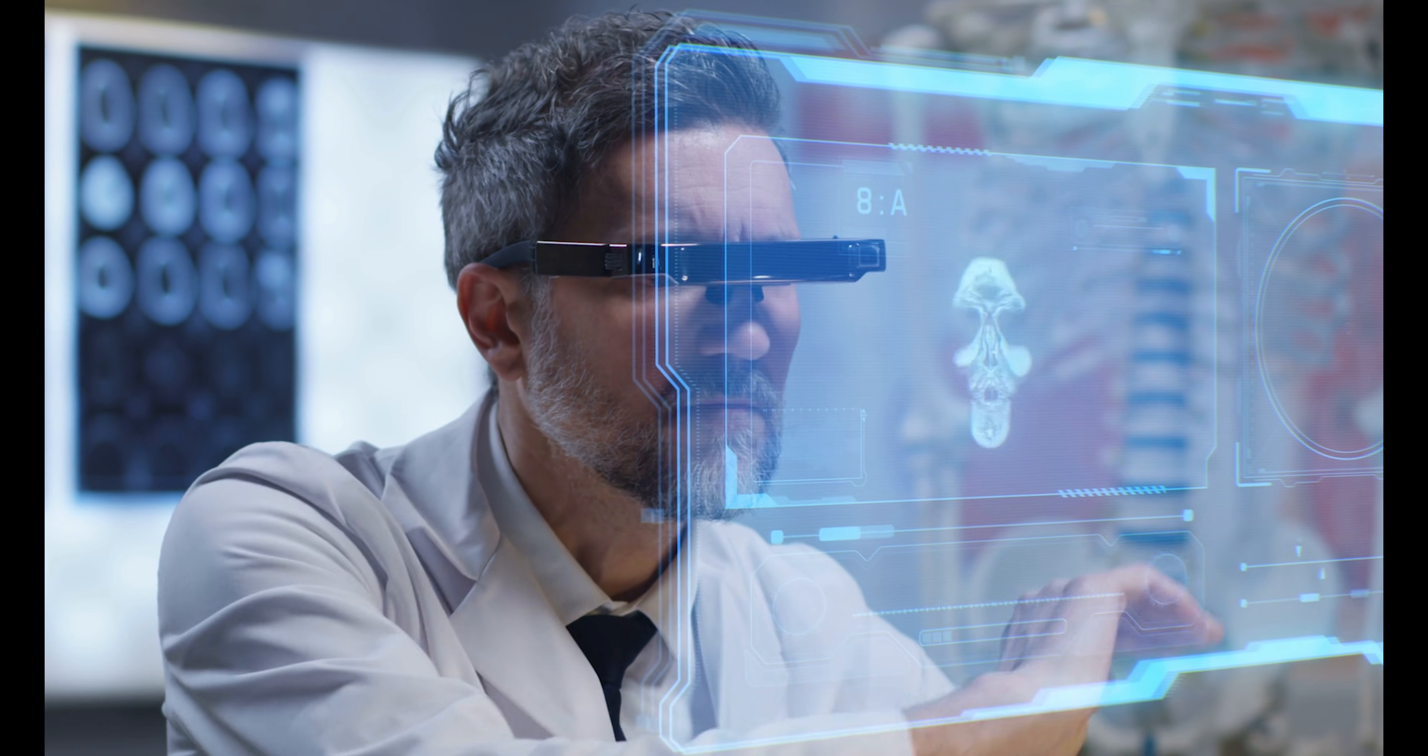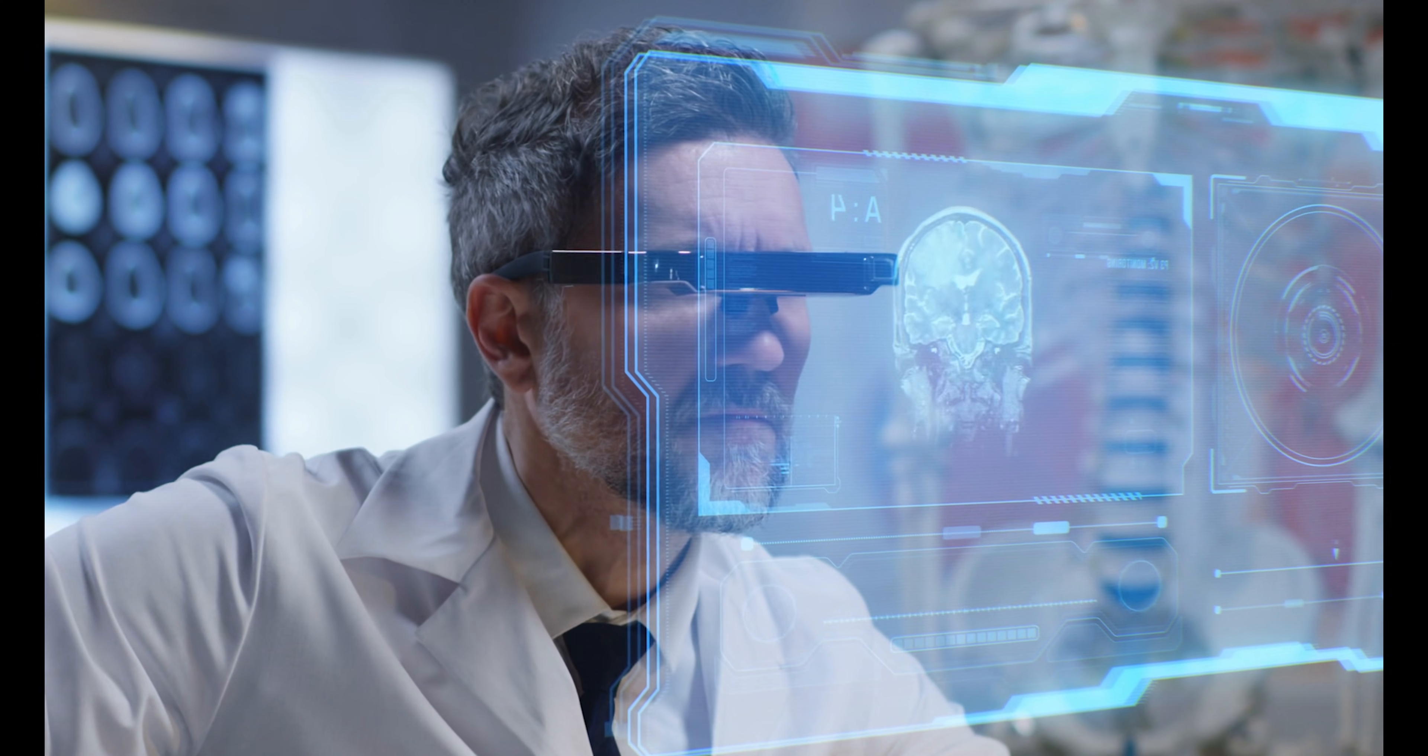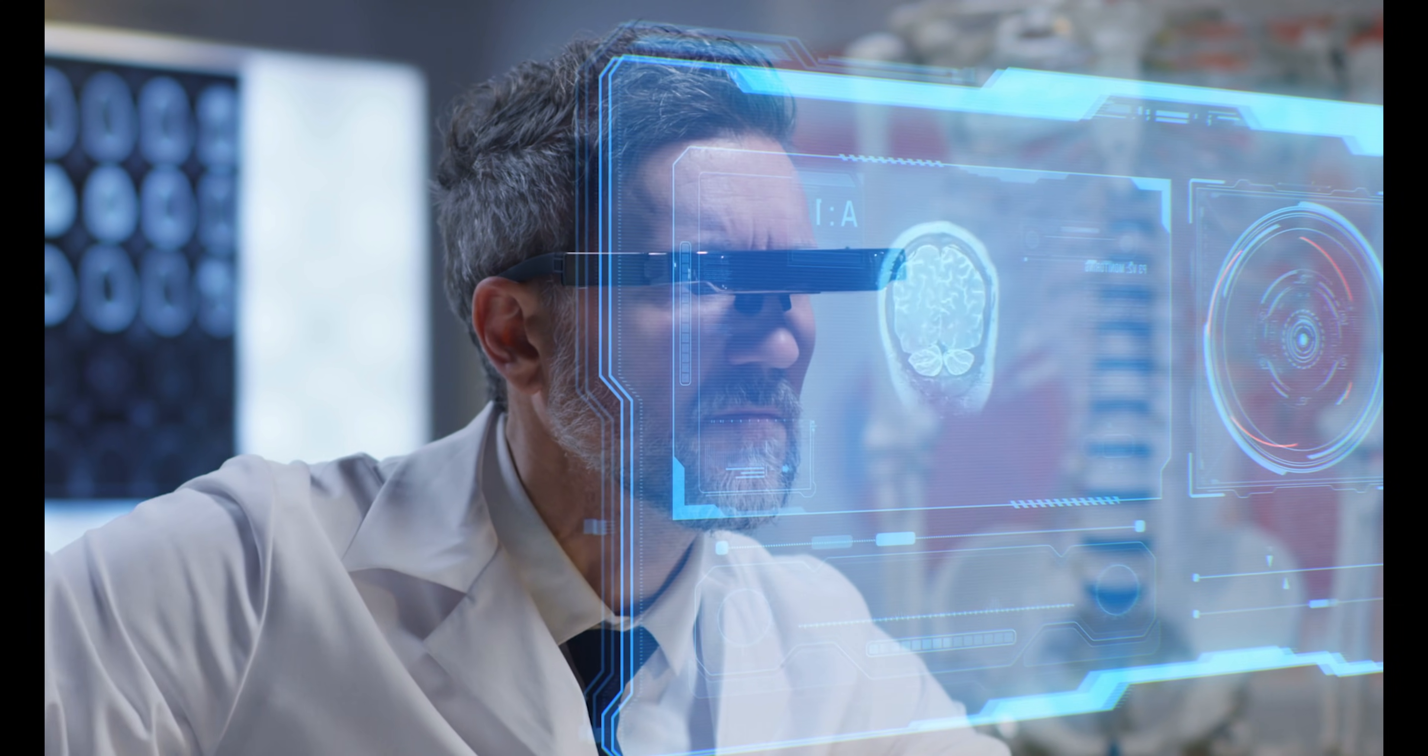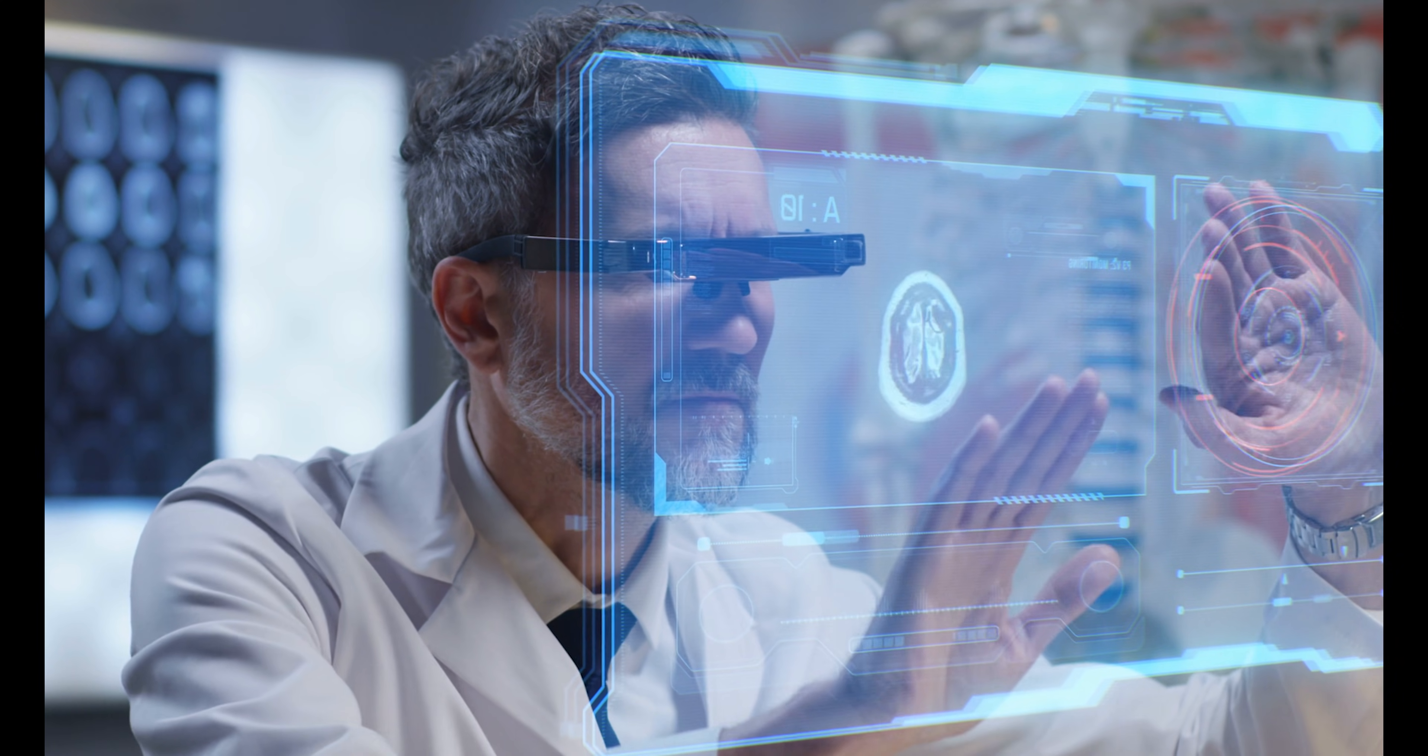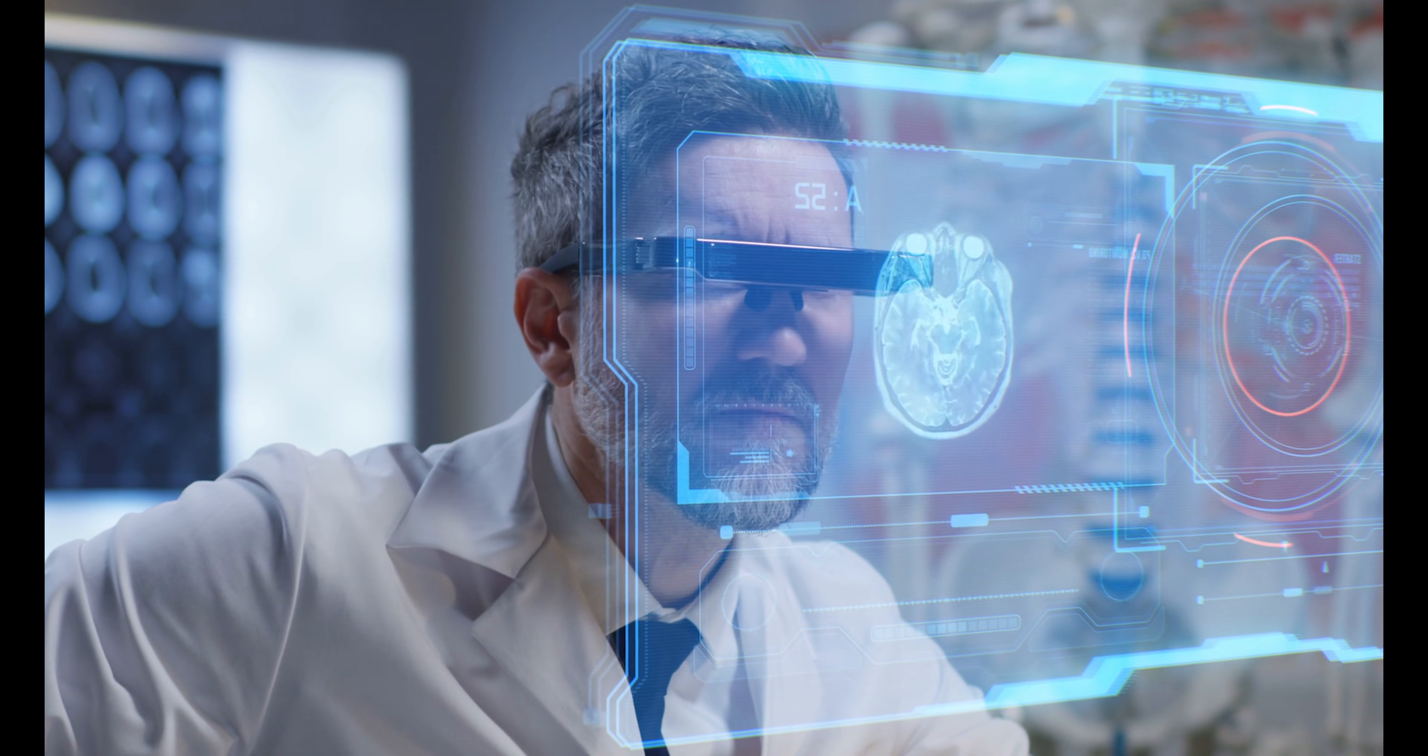These are perfect for designers, educators, and anyone who wants to visualize data in a whole new way. Imagine presenting a 3D model to your team or watching a holographic concert in your living room. The future is here, and it's stunning.